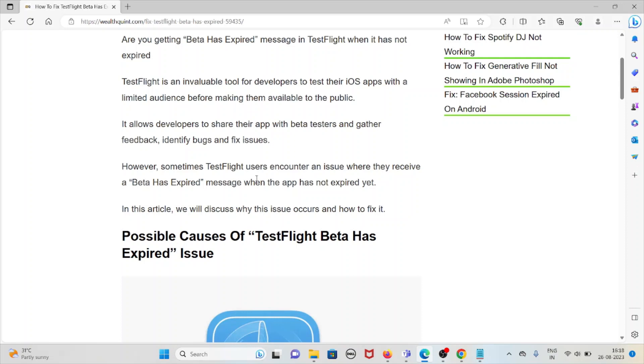It allows developers to share their app with beta testers and gather feedback, identify bugs and fix issues. However, sometimes TestFlight users encounter an issue where they receive a beta has expired message when the app has not expired yet.